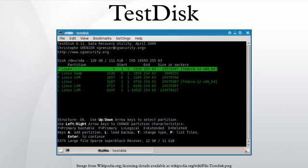Popularity: TestDisk and PhotoRec have been downloaded more than 150,000 times in July 2008 from the primary website.